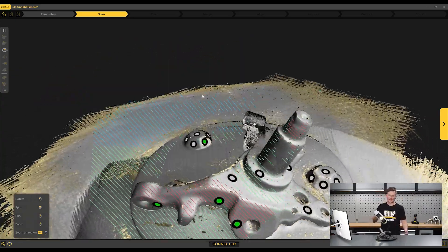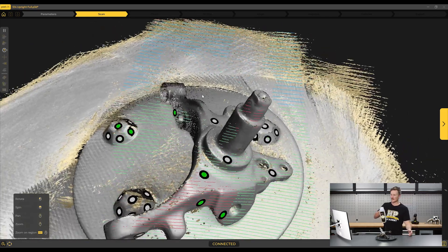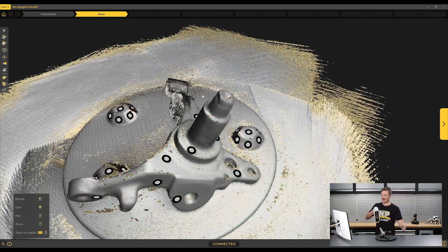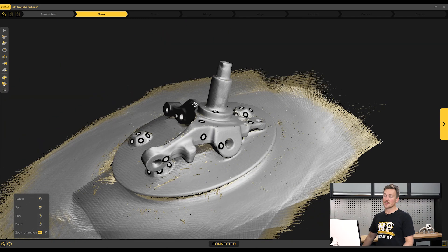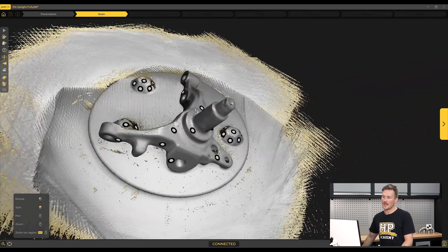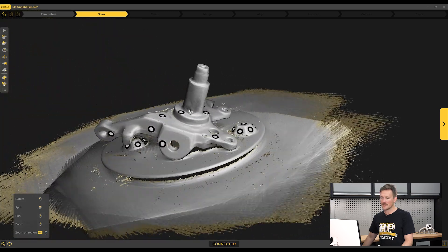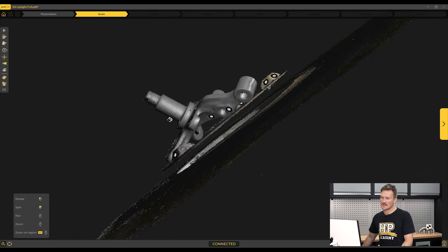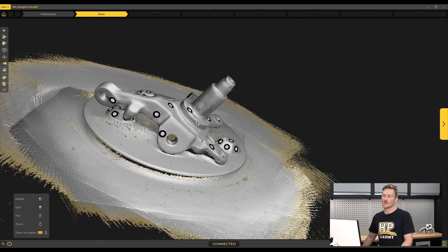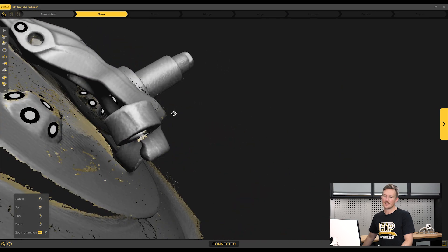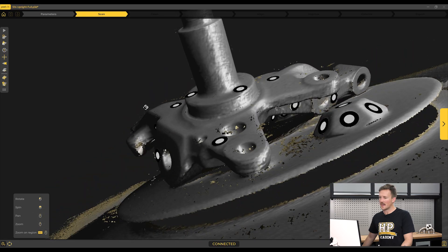With all the data collected and having covered the object from every possible angle, we can stop the scan and the software will have created the 3D model. Now's a good time to review the scan in the workspace and make sure we've captured all the data we need without missing any areas. It's always best to catch this now rather than once we progress to working with the scan in CAD software and find we're missing data we needed.